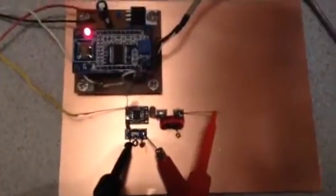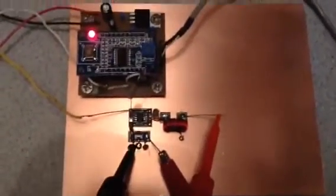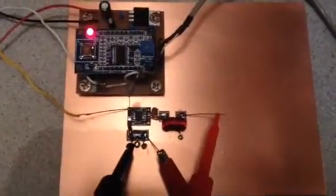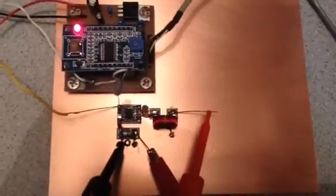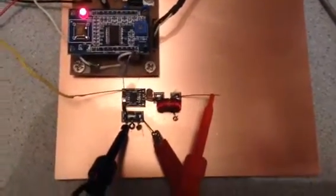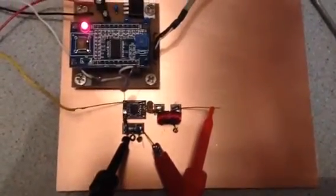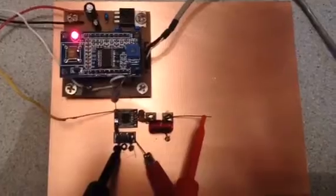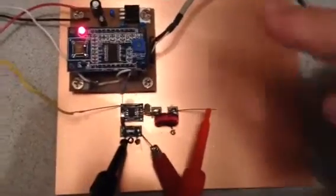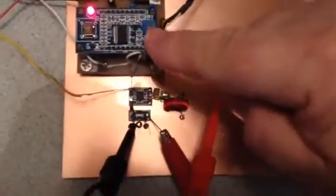This is my Micro 40 double sideband transceiver that I'm building. Direct Digital Synthesis by this chip right here.